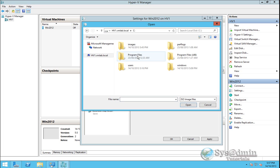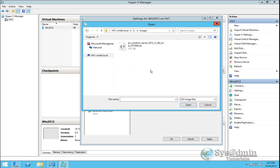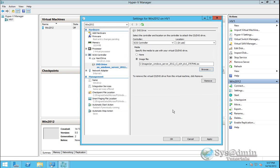I'll double click on C drive and I've created an images folder. And in here I've placed the 2012 R2 ISO file. So I'll select that and I'll click open. And that will mount that ISO file to the DVD drive here.